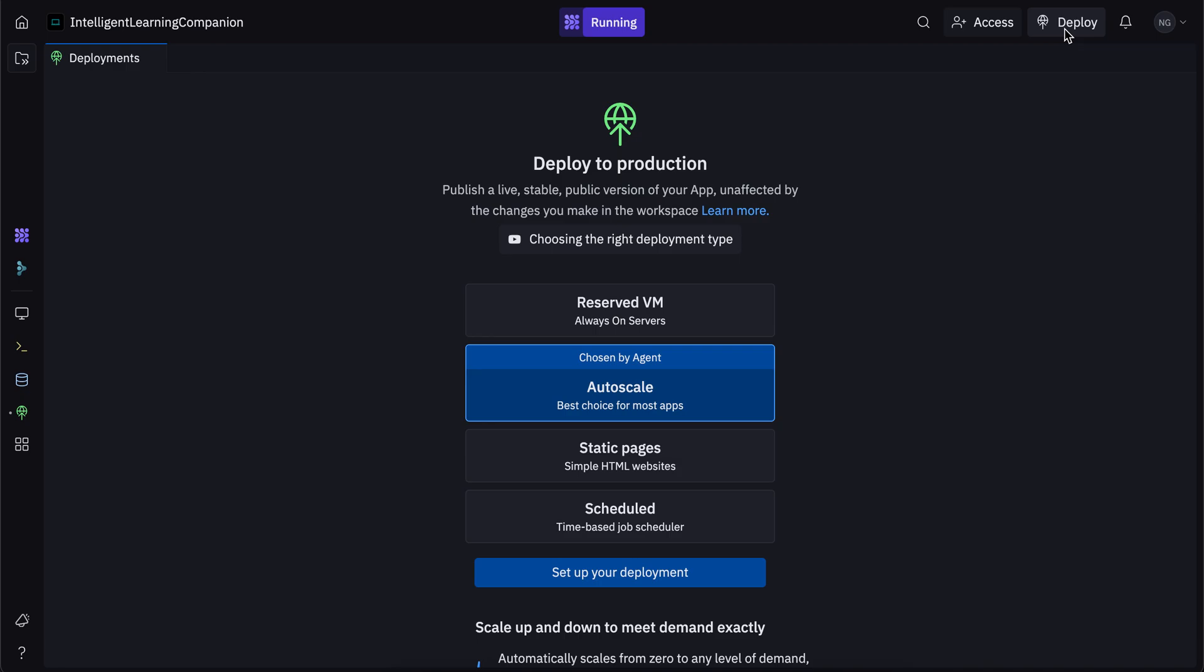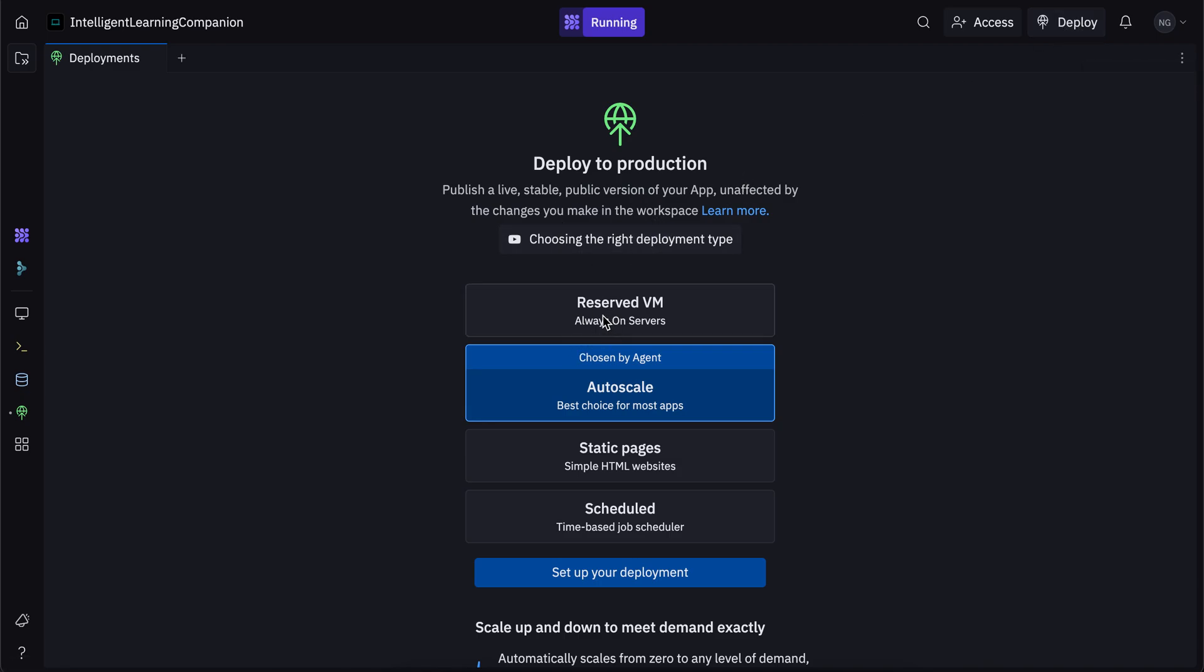So whenever you're building in Replit, whether that's with the Replit AI agent or anything else, you're always going to see this deploy button in the top right corner. So you always have the option to deploy. Once you click on it, you're going to see this screen right over here, and then you're going to choose between these four different deployment types.